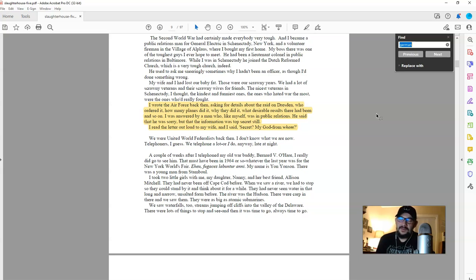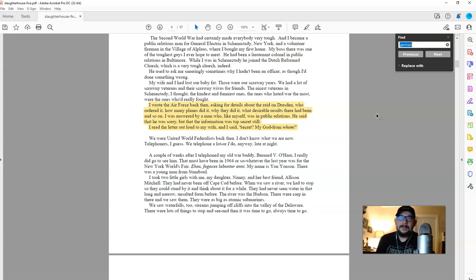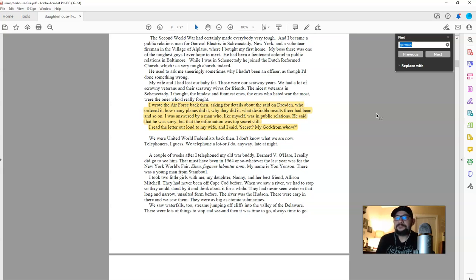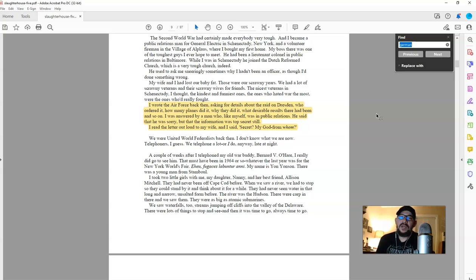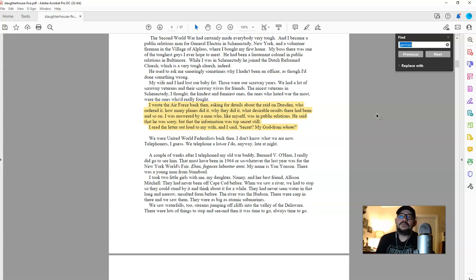And then the third significant portion of the events that he keeps teleporting in time to are the events of him being captured in the war, taken to a camp near Dresden, housed there in what was a slaughterhouse, thus the name of the book, Slaughterhouse Five, and witnessing the bombing, the all-out, horrific, unbelievable bombing of purely civilian population in Dresden, a city that was over-filled with refugees at the time.